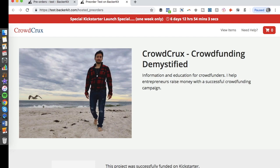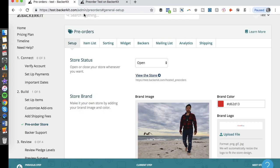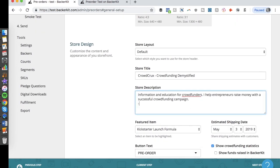Now let's look at what the store looks like. The countdown timer shows six days, twelve hours, and fifty-nine minutes — creating urgency. Creating legitimate urgency is a key marketing principle: it gets people to take action. You can see the header, my uploaded logo, the beach photo with the seagull, my brand name 'Crowd Crux,' the 'Crowdfunding Demystified' title, and a short description of the page.